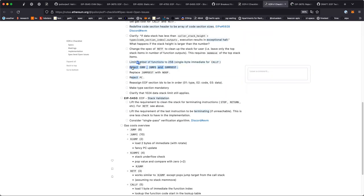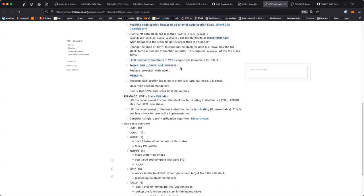A quick question: if we don't end up cleaning the stack on a terminating instruction, where are we going to store the data that's on the stack? When you call a function you get a subset of the stack space available, and the idea is that when the function returns, it leaves exactly the number of items specified in the function type on that stack subset.